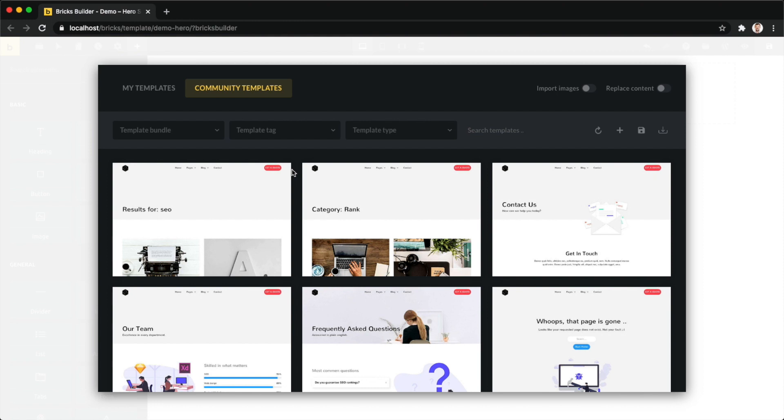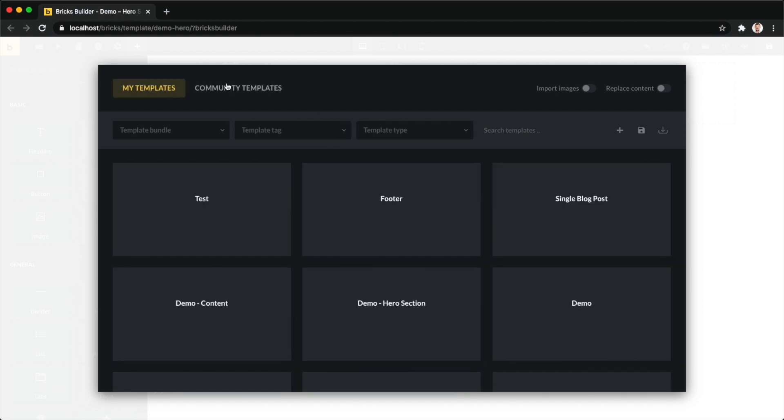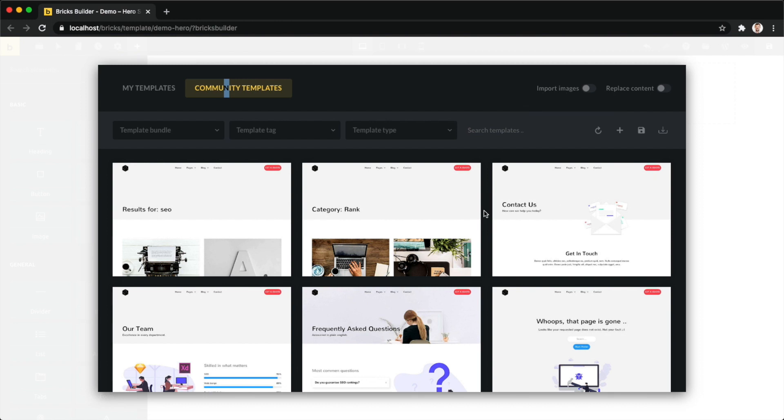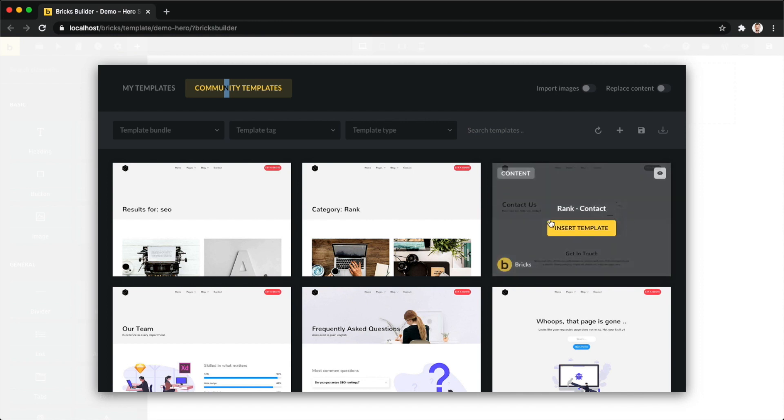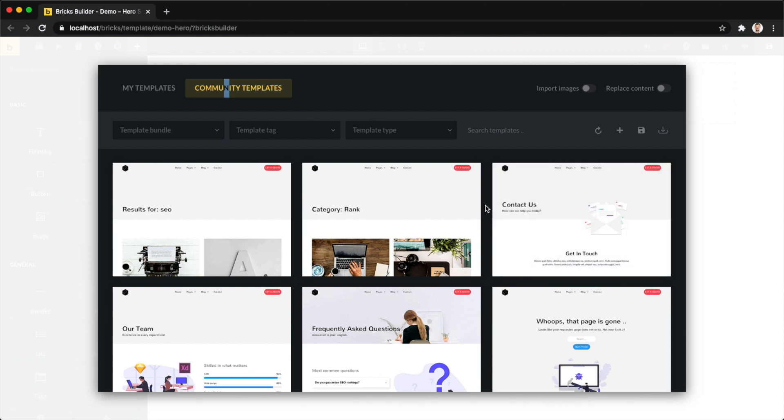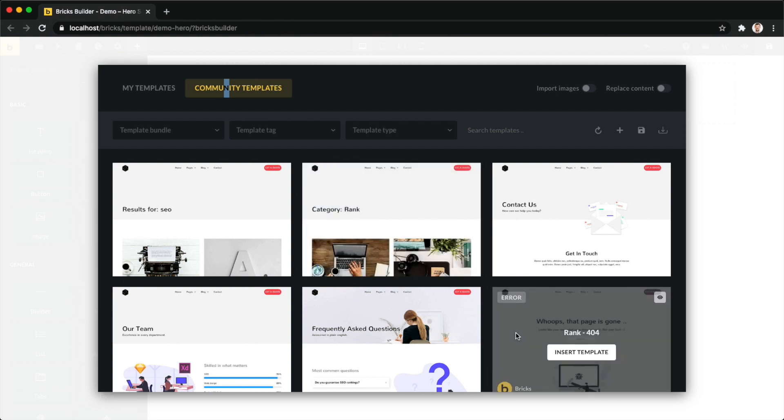On the top right we have two very important checkboxes. The first one is import images. It's disabled by default, so if you import a community template that contains images like this one here, it will not download these images into your media library. If you want to download those images, then make sure to enable it. Bricks also has smart image detection, which means if you previously already downloaded an image from a template and you download this template again, it will recognize that you already downloaded this image and will just use your existing image. This helps you keep your media library nice and tidy.